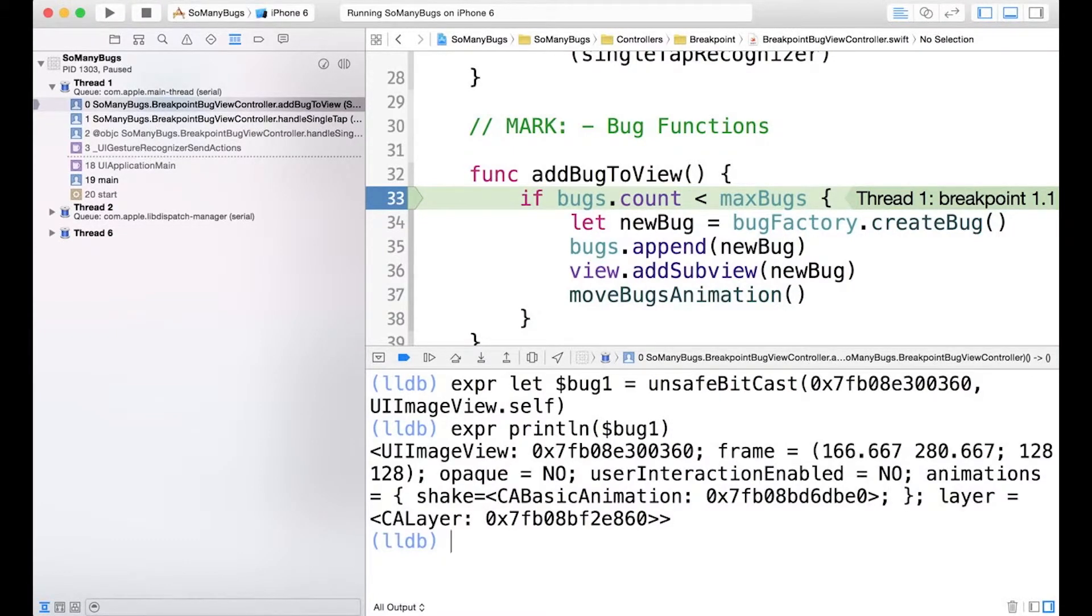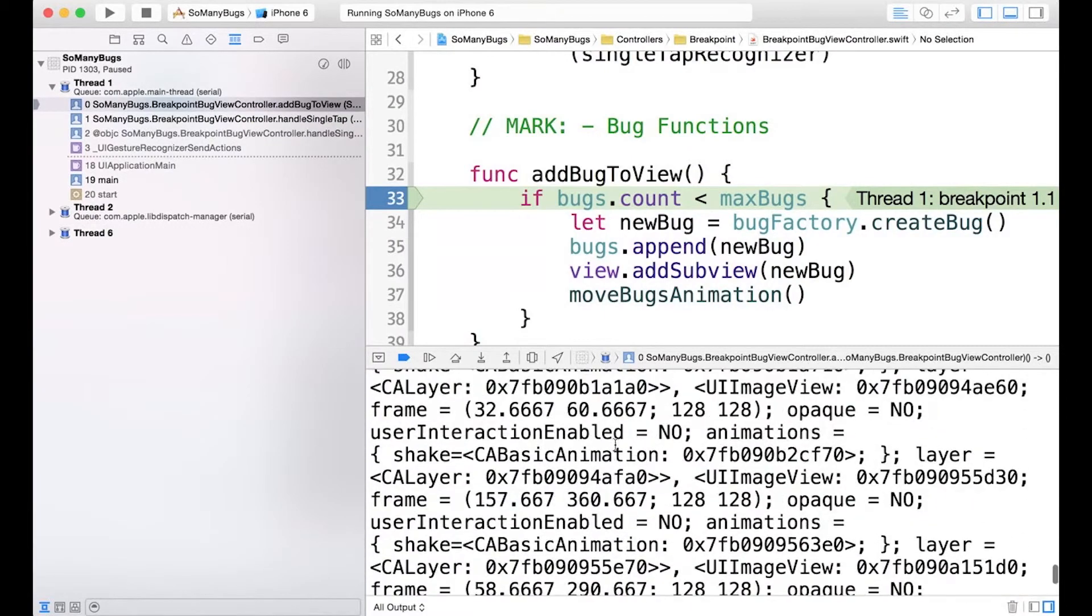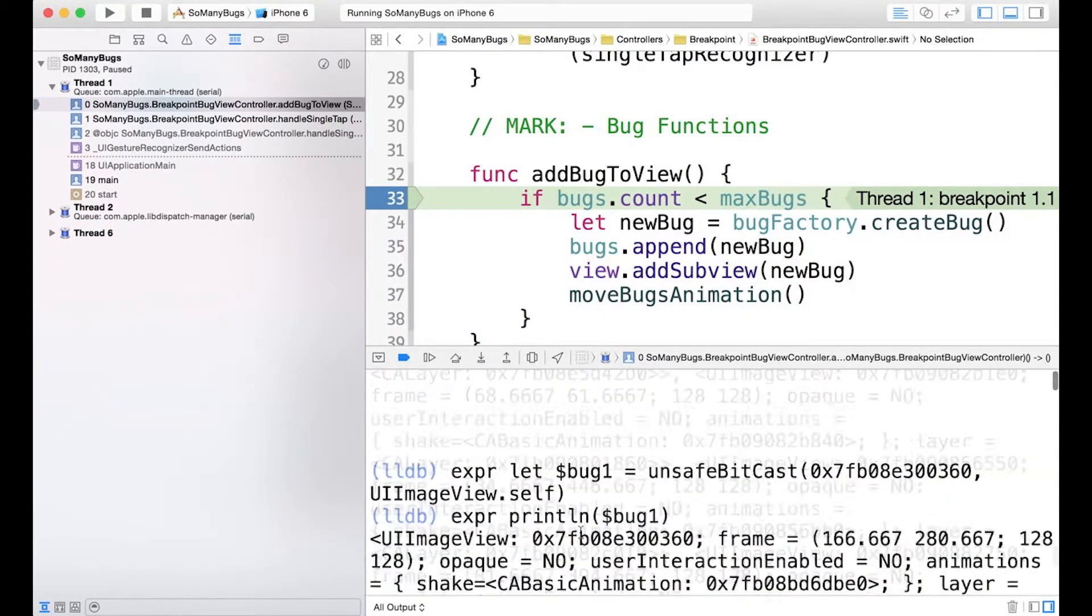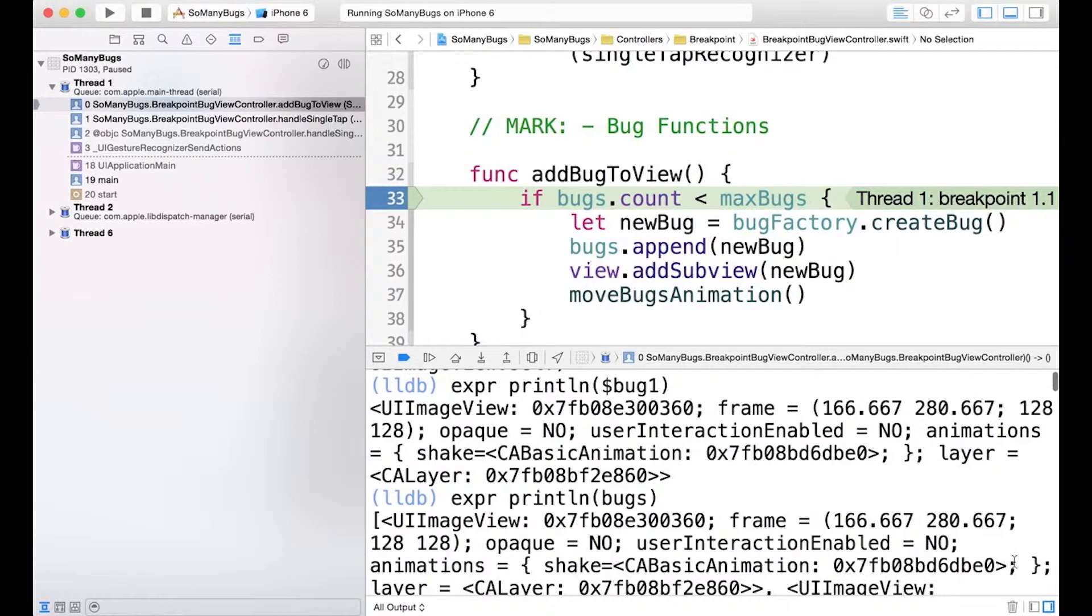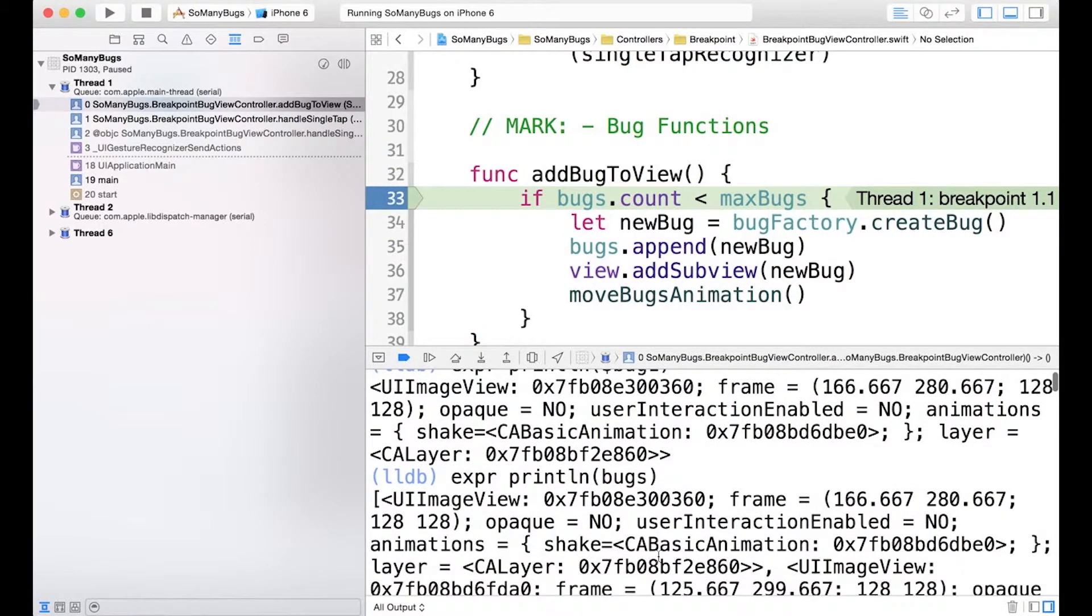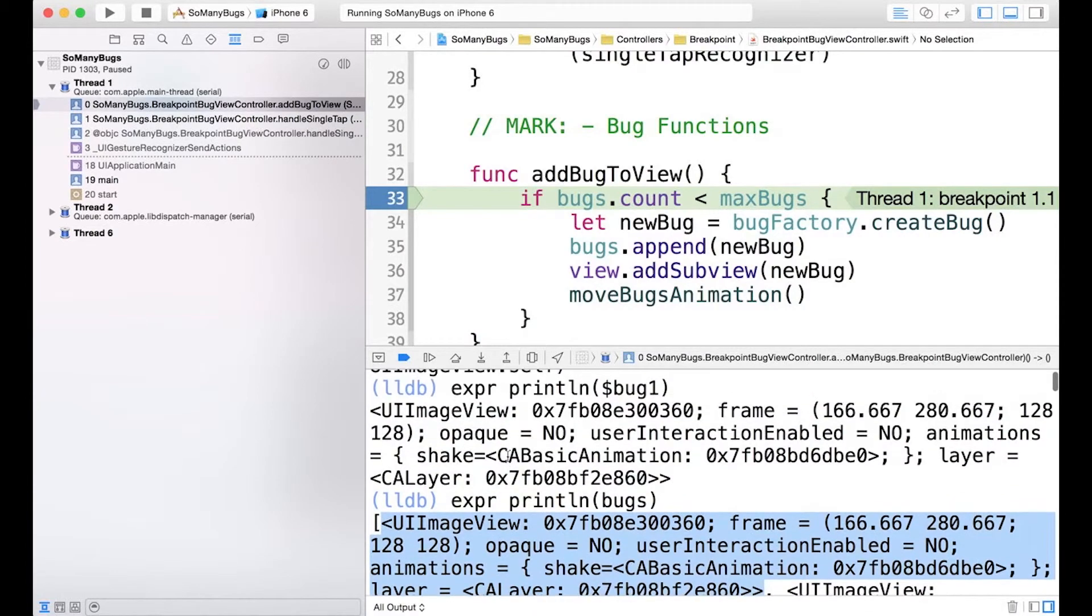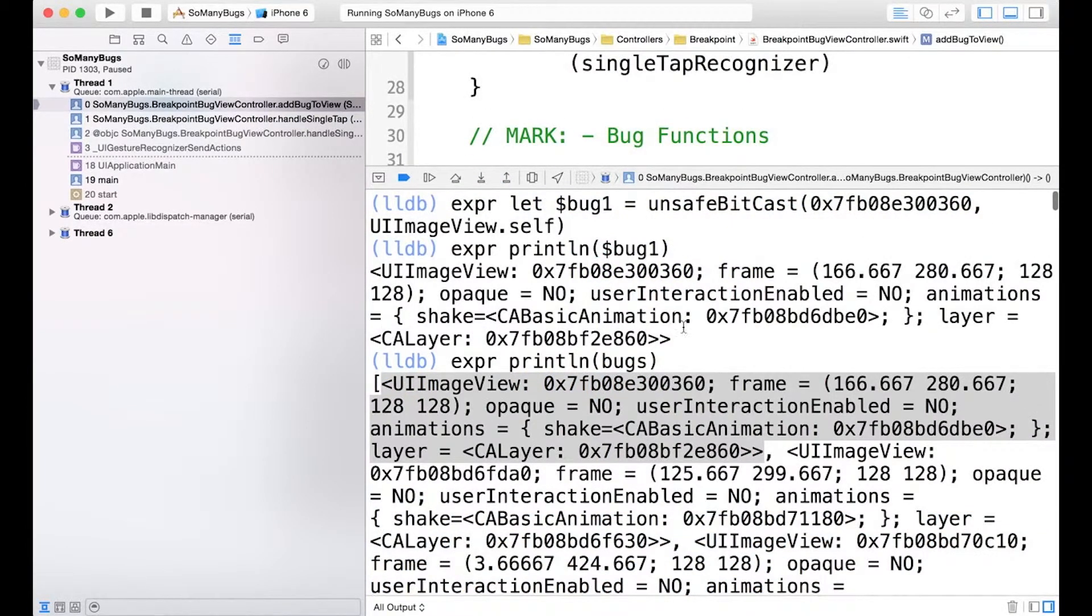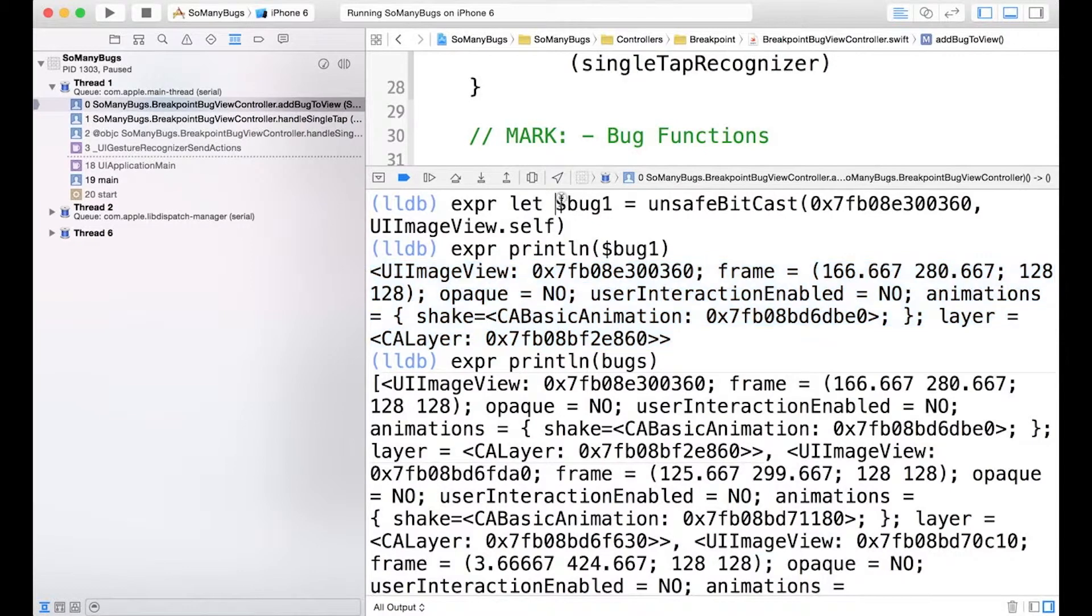So notice here the print output is the exact same output that we would get if we print out bugs. Where are we? Scroll up to the top. A lot of bugs here. Here we go. So for the first one, I think it stops right there. There's our first UIImageView. And this matches exactly the UIImageView here that's now contained in the variable bug1.